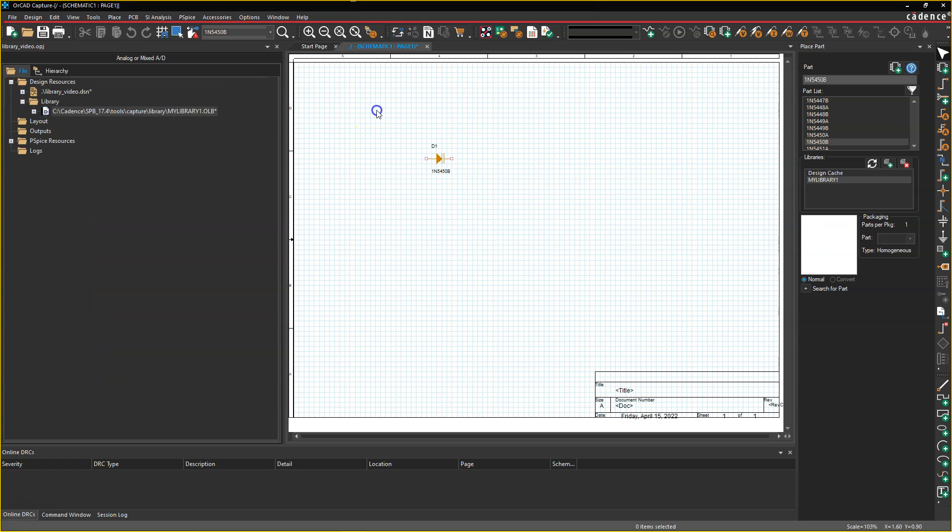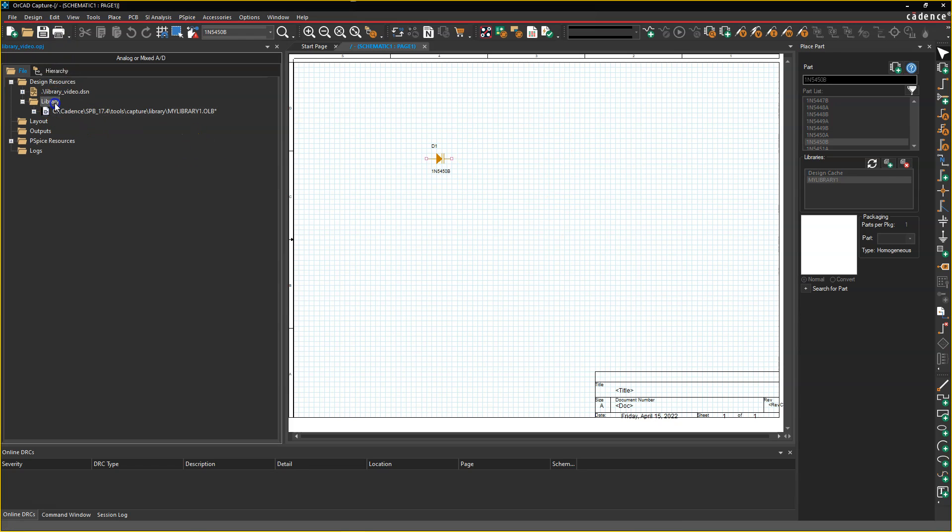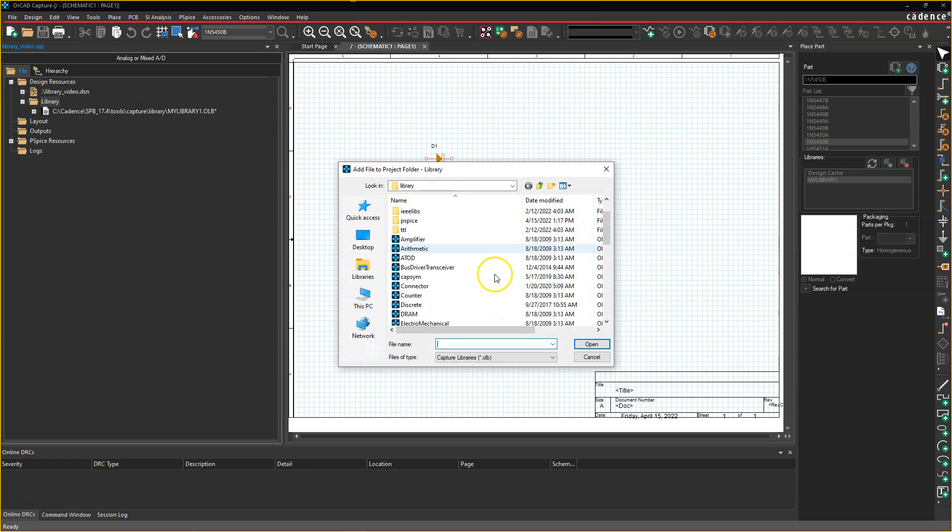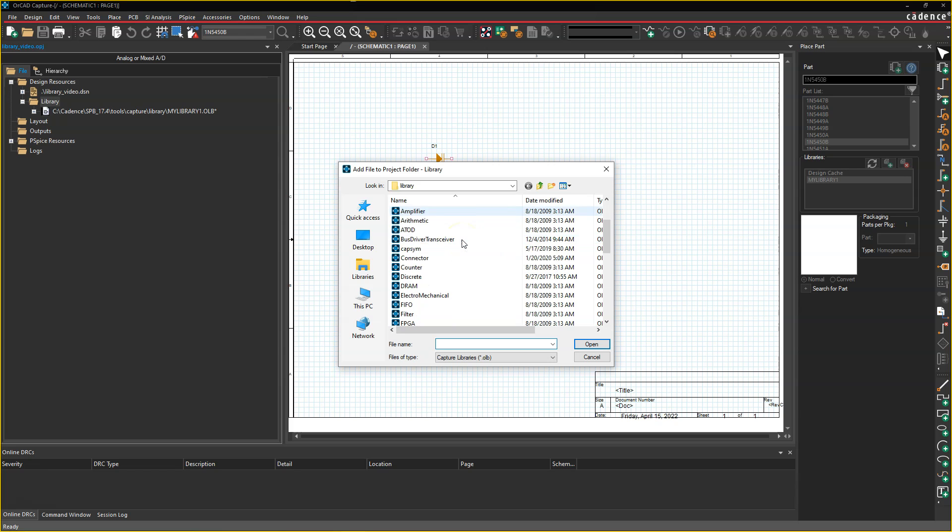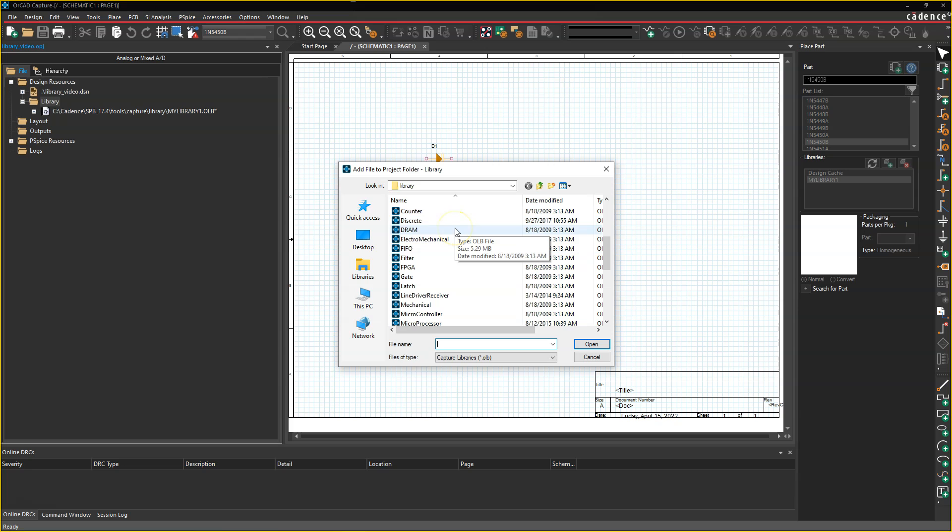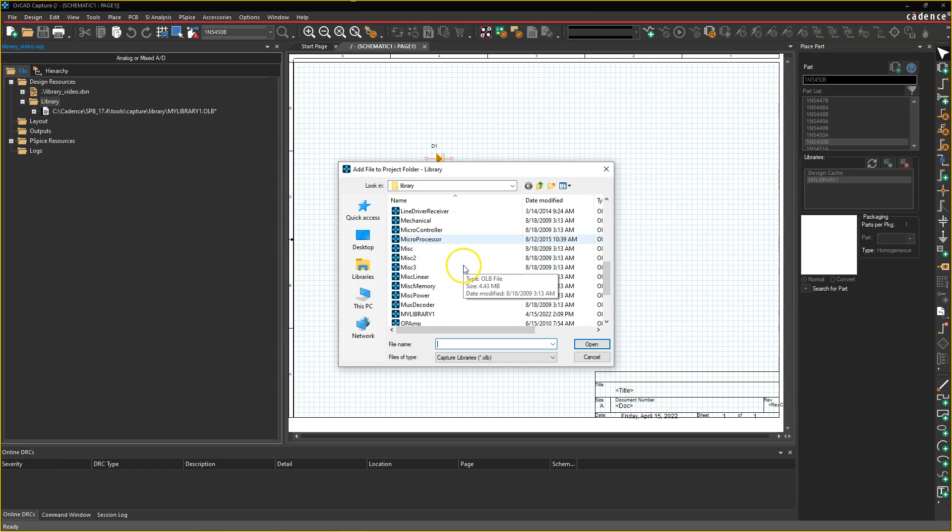Now, this really could get into something like library organization. Here, just take a look at an example of what Cadence did. You can right-click, add a file, right? And notice that they have a library just for amplifiers, just for capture symbols, just for DRAM, just for FPGAs.